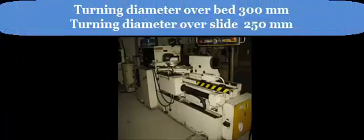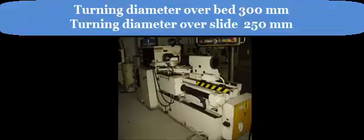Turning diameter over bed 300 mm, turning diameter over slide 250 mm, turning length is 600 mm.